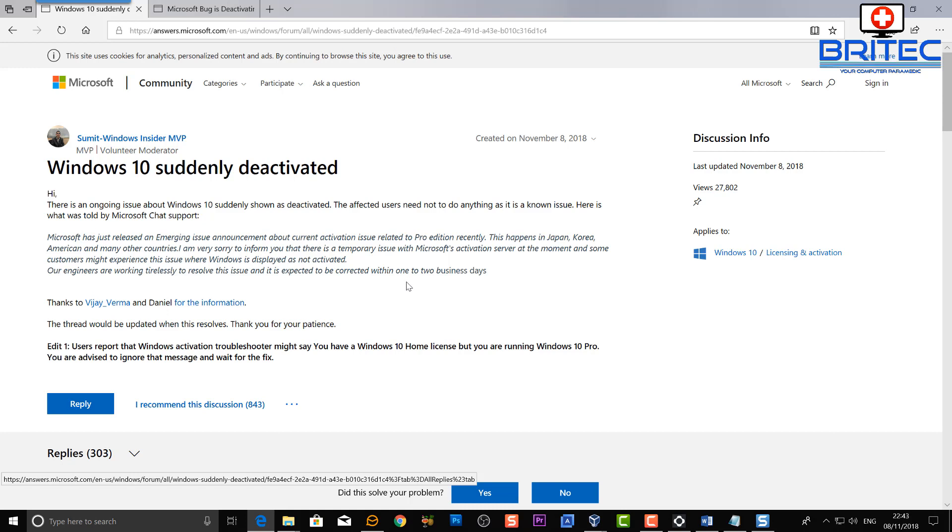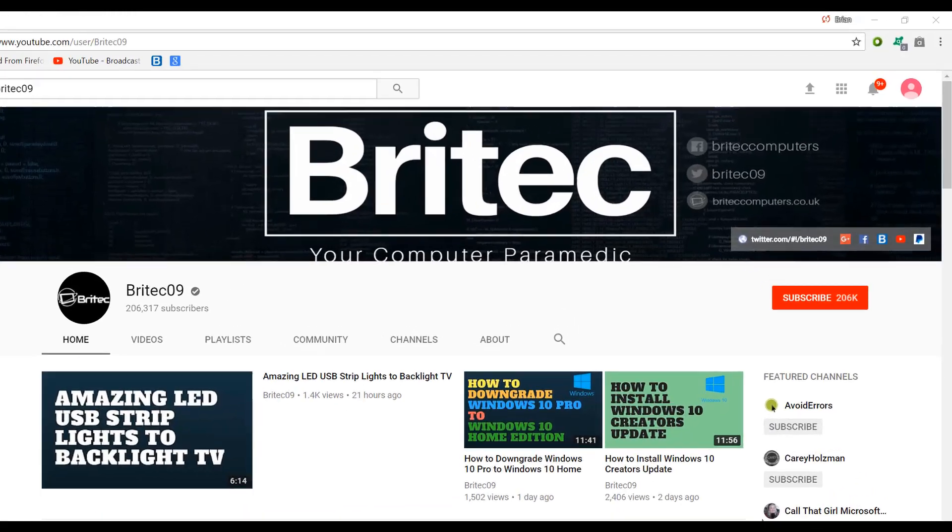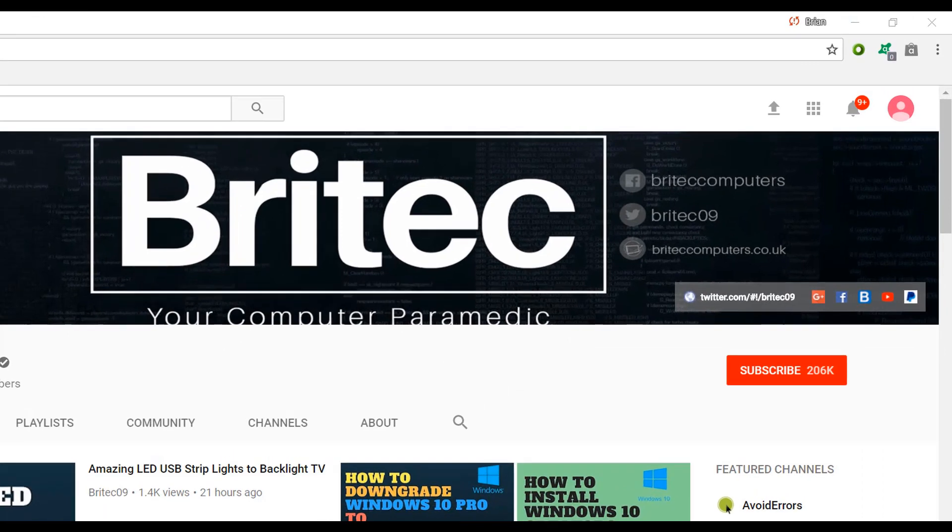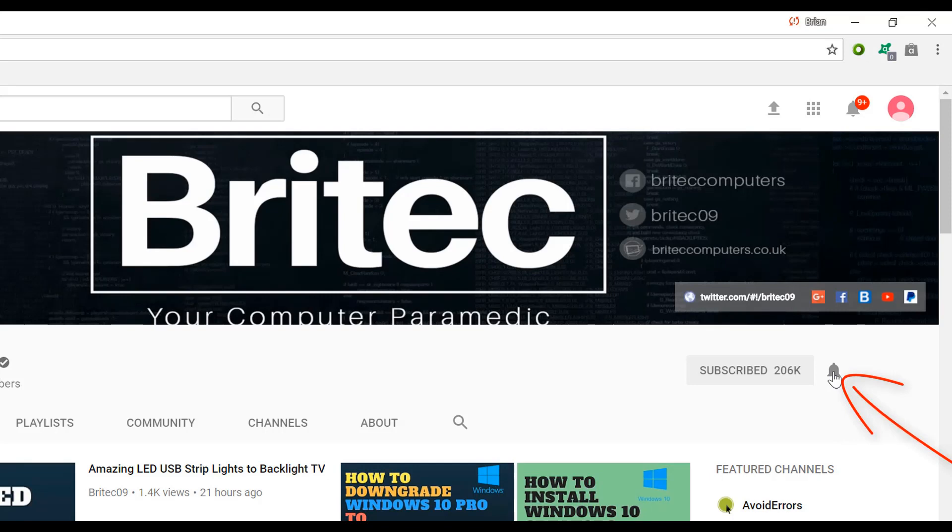Hope this one helps you out. My name is Brian from briteccomputers.co.uk. Thanks again for watching. Just a super quick video to give you the news on what's going on. Bye for now. Now if you haven't subscribed yet, hit the big red subscribe button on my YouTube channel and hit the bell notification button next to that to be notified when we upload new videos.